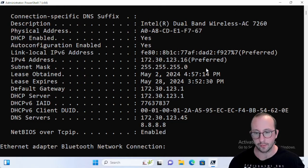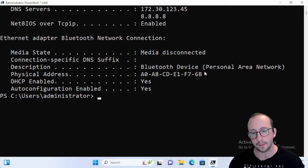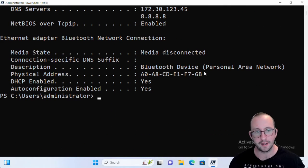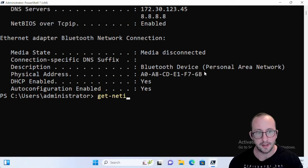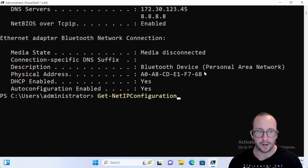But let's go ahead and take a look at the commandlet version here. So Get-NetIPConfiguration here, and we can actually run this to get the information.